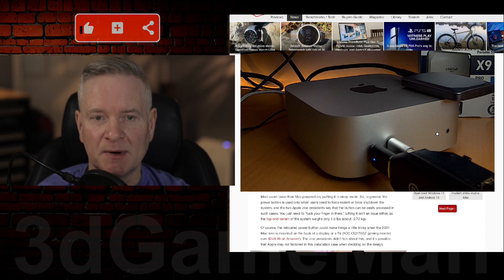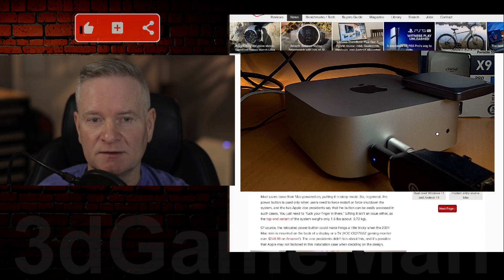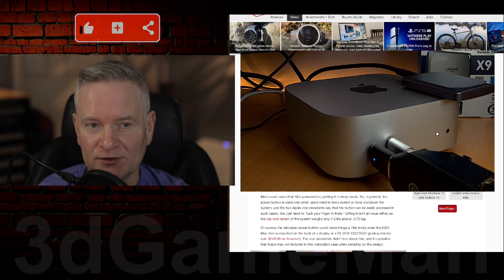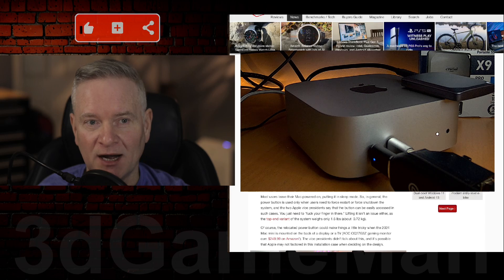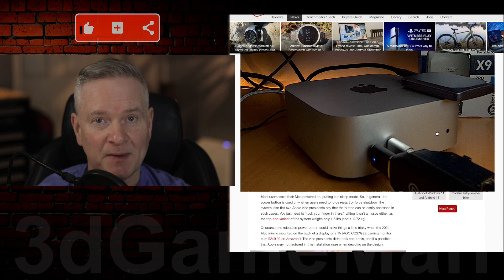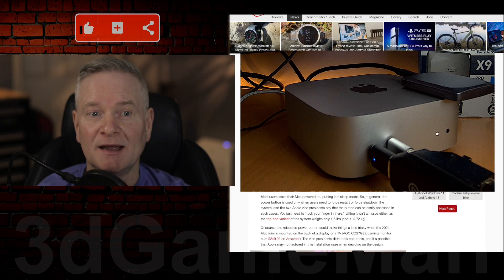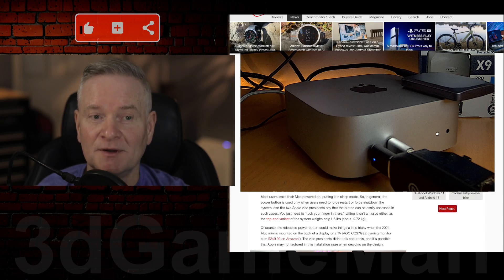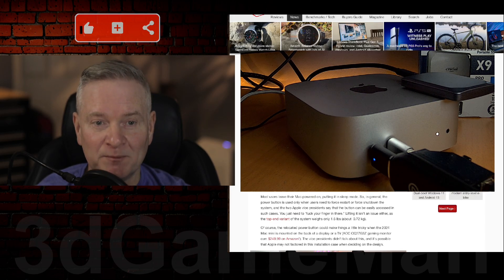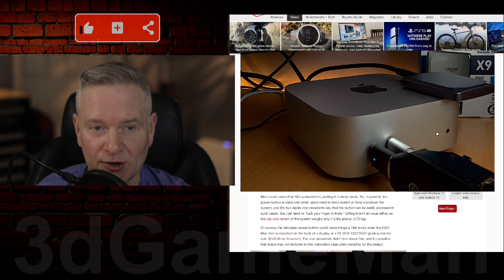So again, the power button. It's not at the front. It's not on the sides. It's not on the top. It's not on the back. It is at the back, left, bottom of the unit.